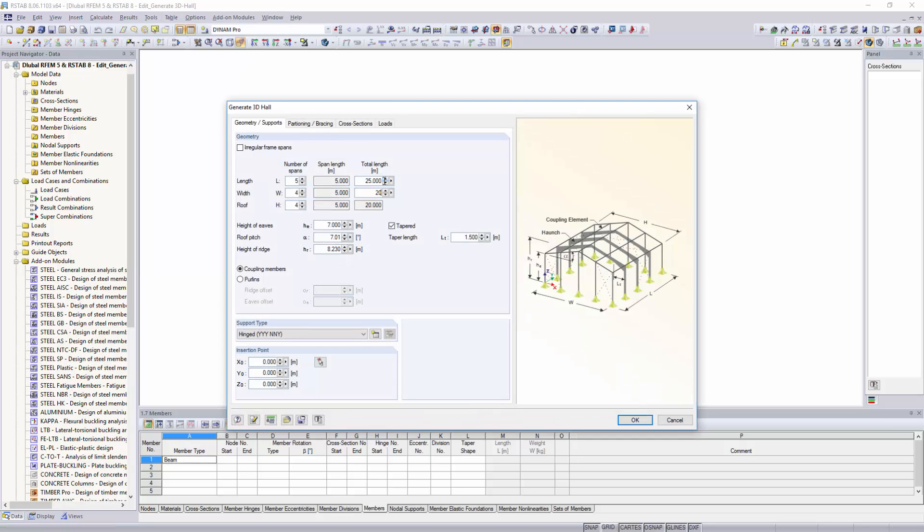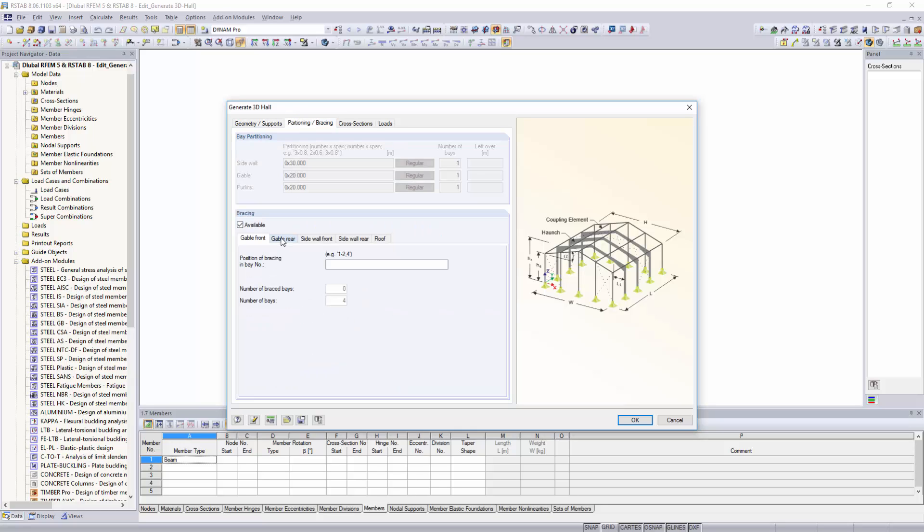which includes length, width, roof pitch, and height of eaves, we define the position of the bracing in the gable and side walls as well as the roof bracings.